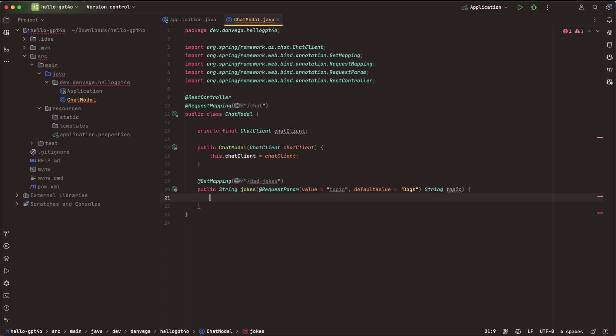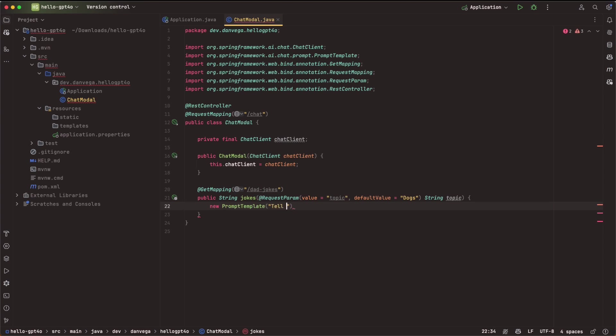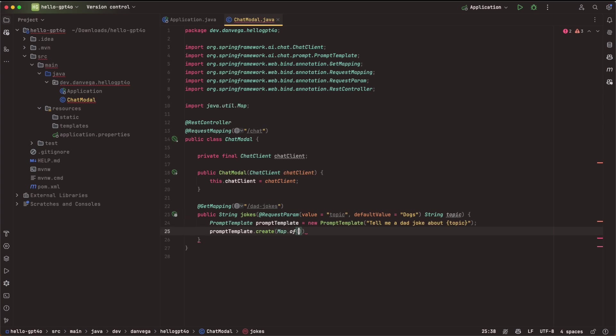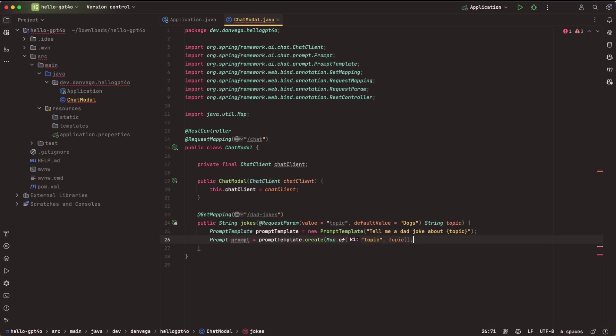And we're going to create a new method that is going to return a string called jokes. It is going to take in a request parameter. So this is going to be the topic of the dad jokes. So I'll set the value to topic, I'll set a default value of dogs, so we're going to get dad jokes about dogs. And then I'll go ahead and assign this to a variable called topic. So with that, we are ready to go. Now the first thing I'm going to need is a prompt template. So I'll say new prompt template. And I'll say, tell me a dad joke about, and then I'll go ahead and insert our placeholder here for our topic. We'll go ahead and replace that later.